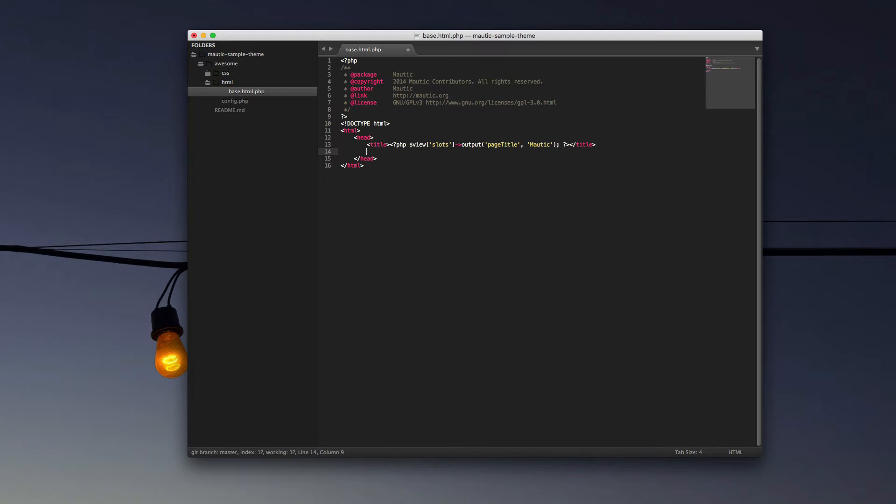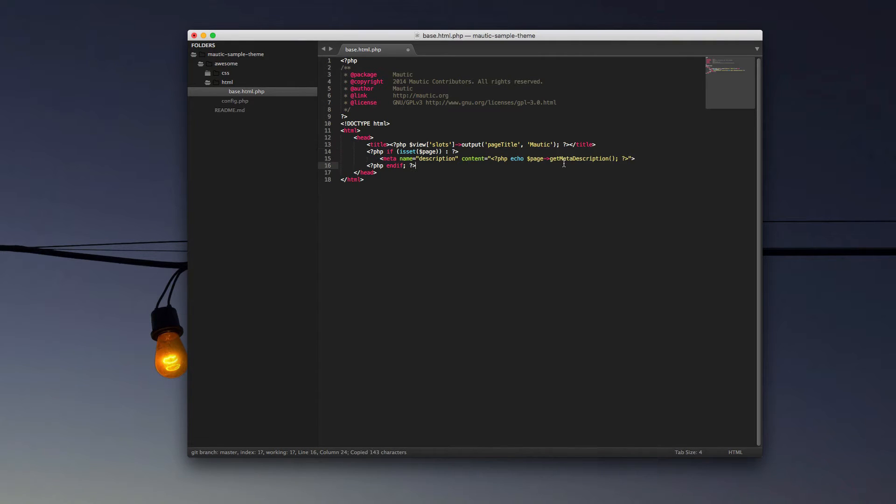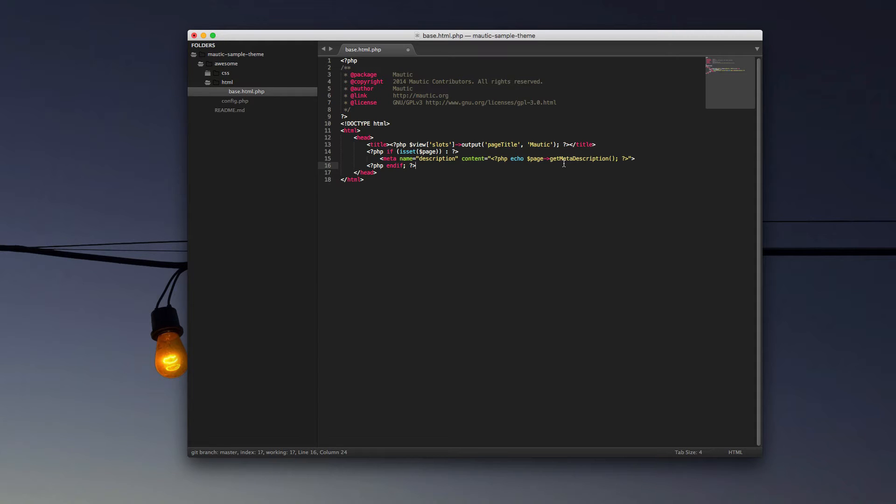The next piece that we're going to want to add in our head is the meta description. And again, you'll notice that what we're going to be doing here is if we are on a page view, which we'll look at in just a little bit, then we want to set a meta tag of a description with the content equal to the page's meta description. Don't let that confuse you. We'll look at that in more depth in just a second.